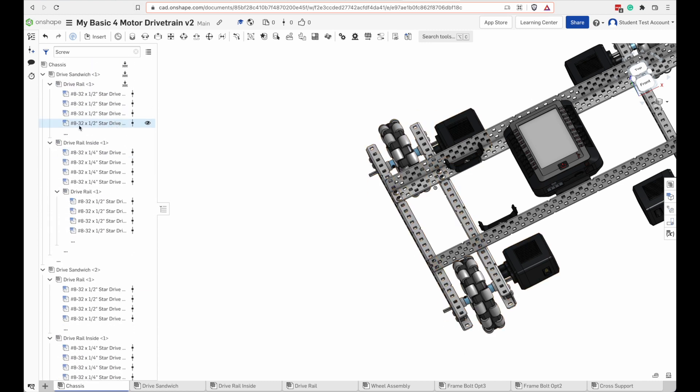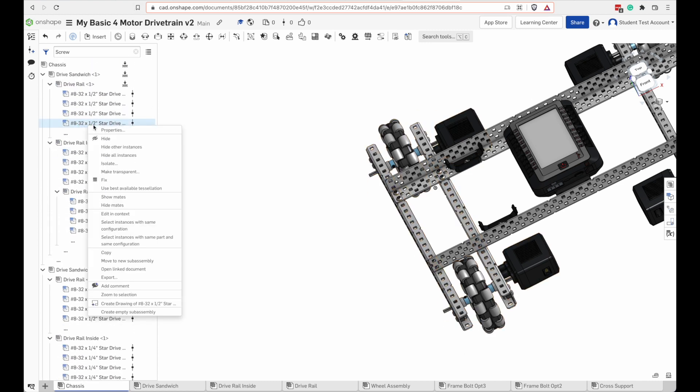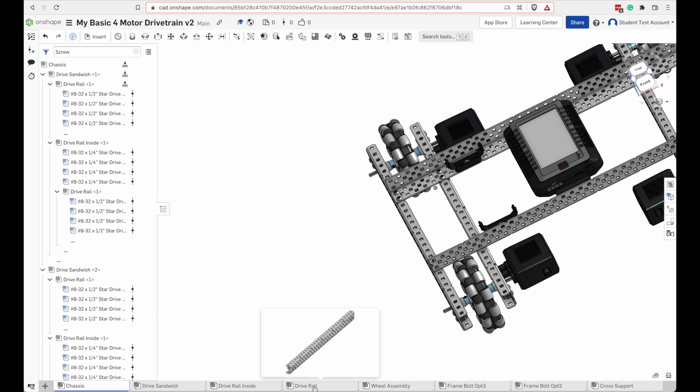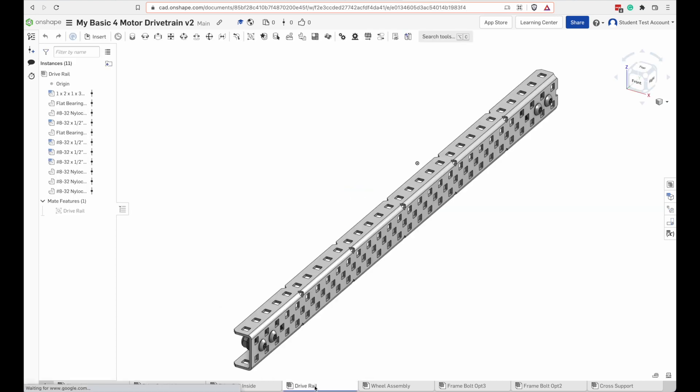And I'm going to delete something from this drive rail assembly, too. So when I right-click, I get a menu that allows me to do things to this. And I don't see anything where I can delete it. The reason why I can't delete it is because it's actually part of this drive rail subassembly.